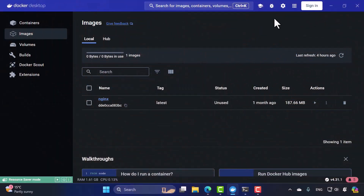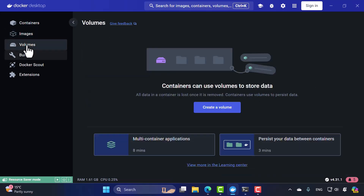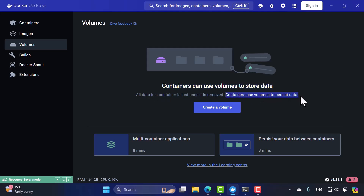Let's look at a practical overview. In Docker Desktop, you'll see a Volumes tab. From there you can create a volume directly. It explains that all data in containers is lost once the container is removed, but containers can use volumes to persist the data. Every container has a writable layer you can write to, but once you delete the container, that data is gone. Using a volume allows you to persist data created by and used by the container.